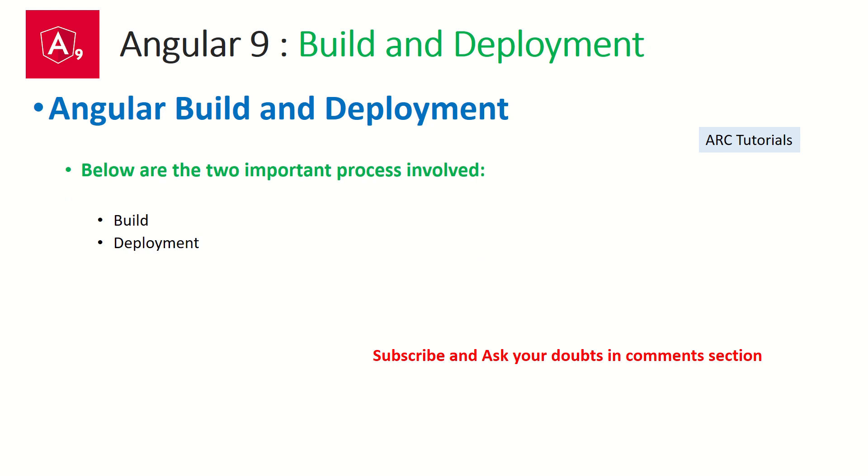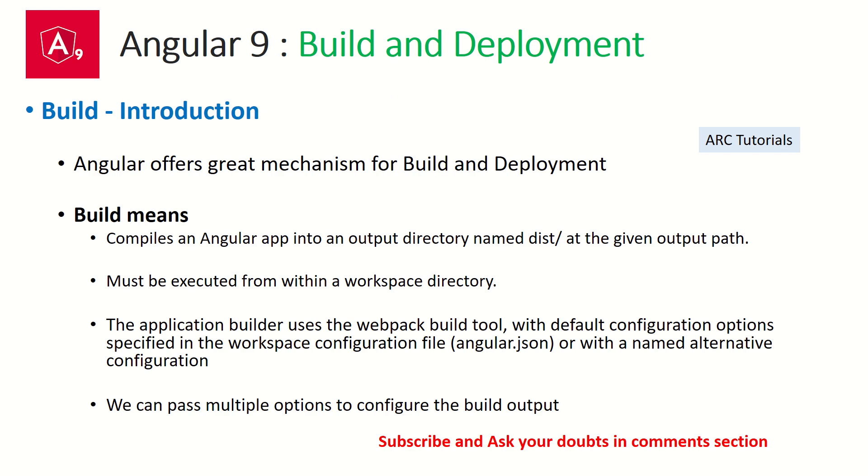Let's get started. So to learn build and deployment, obviously the name says build and deployment. These are the two important processes that are involved. We'll learn one by one. First, let's talk about build. Angular offers great mechanism for building.